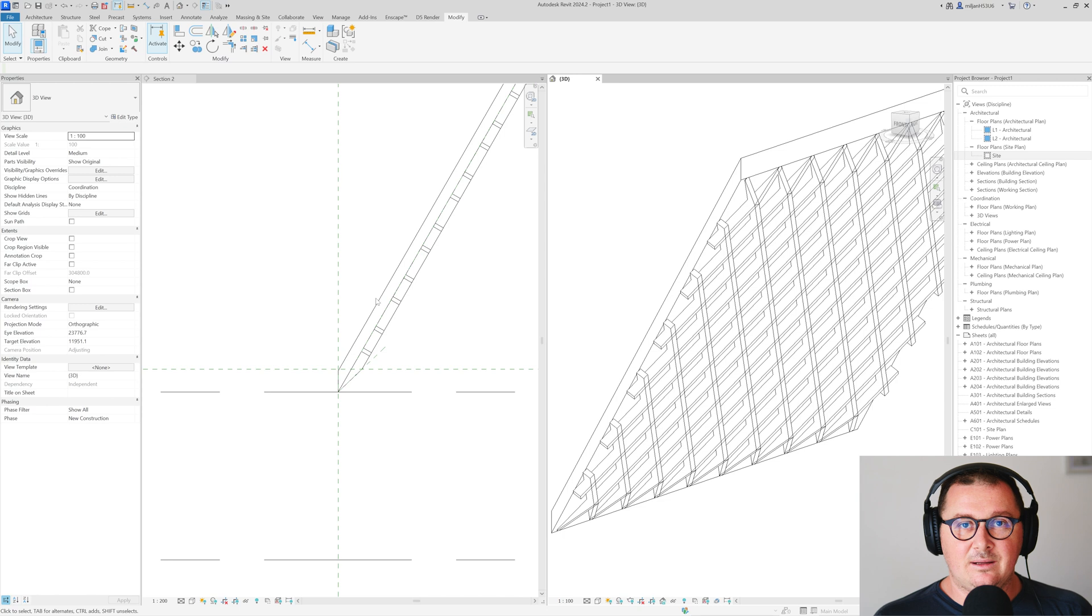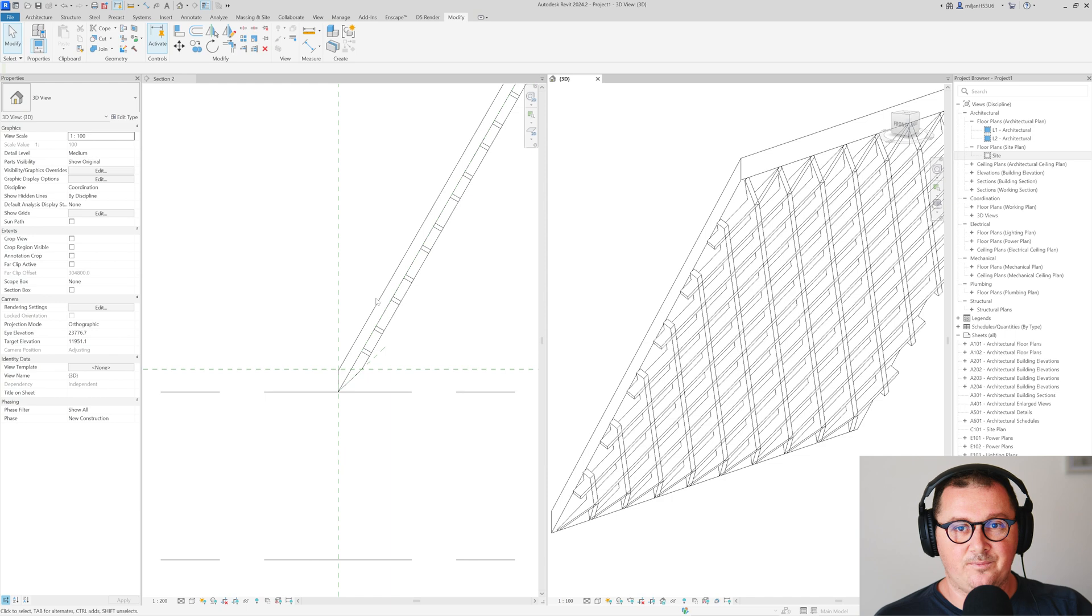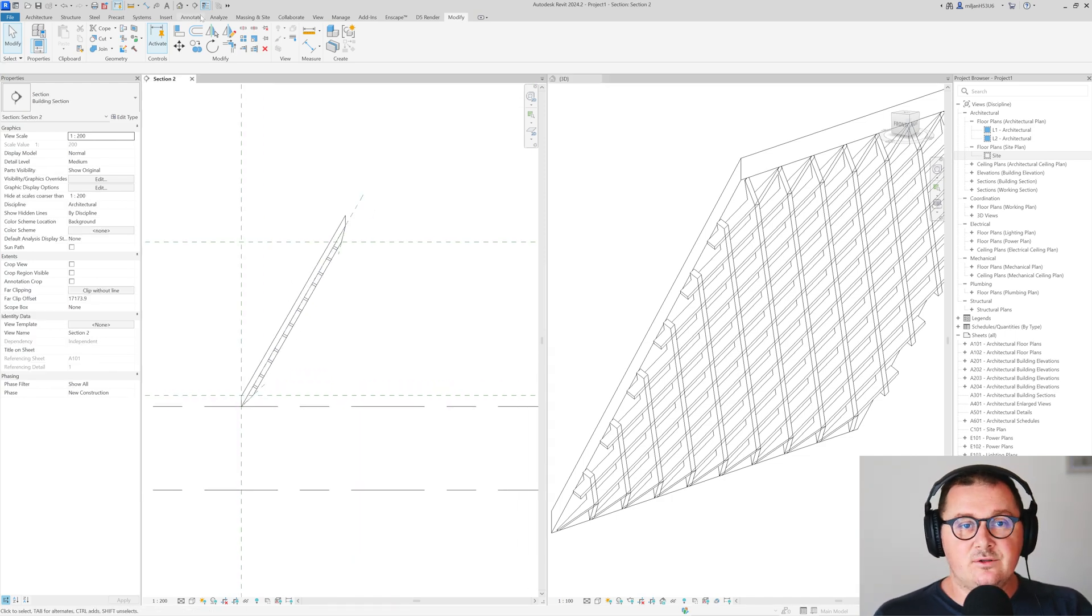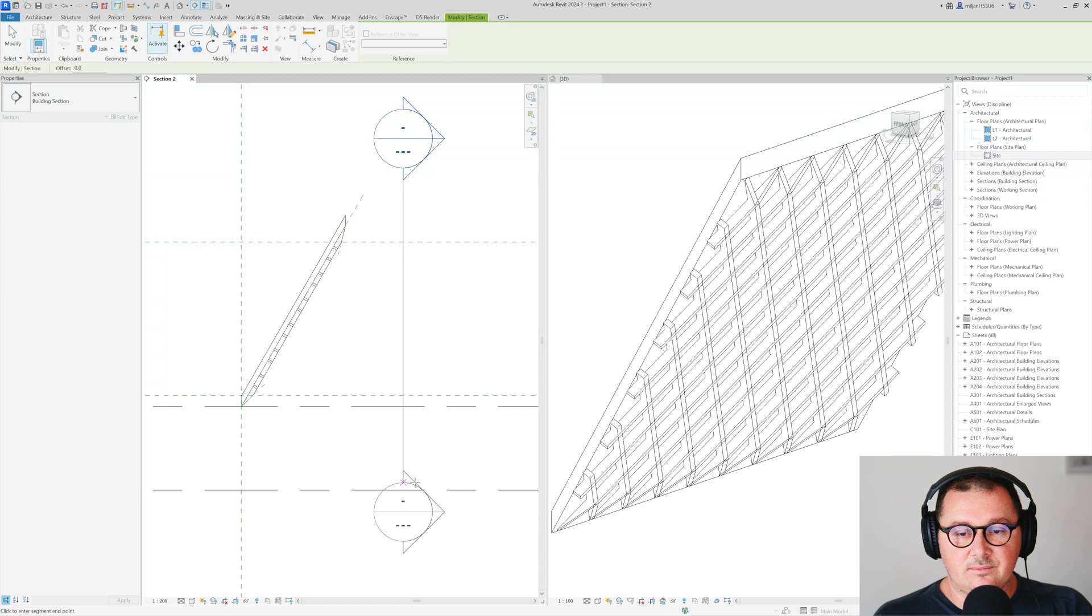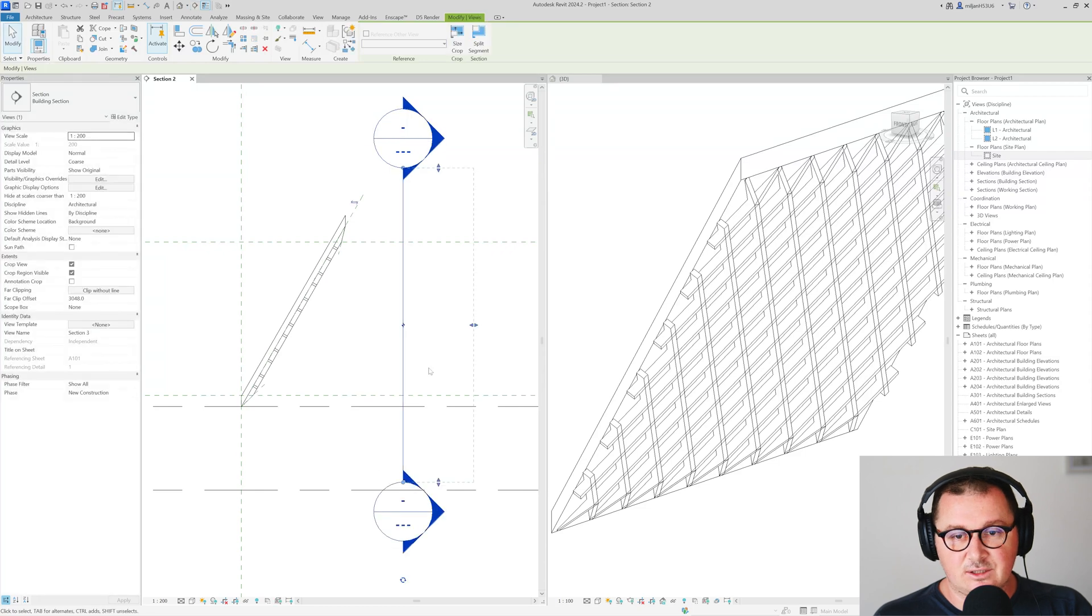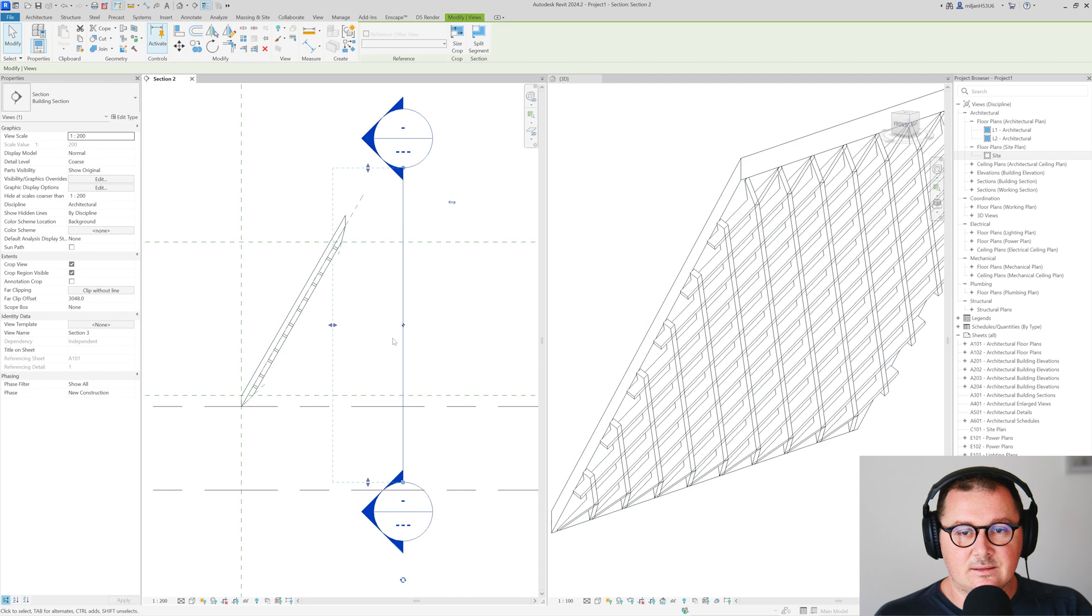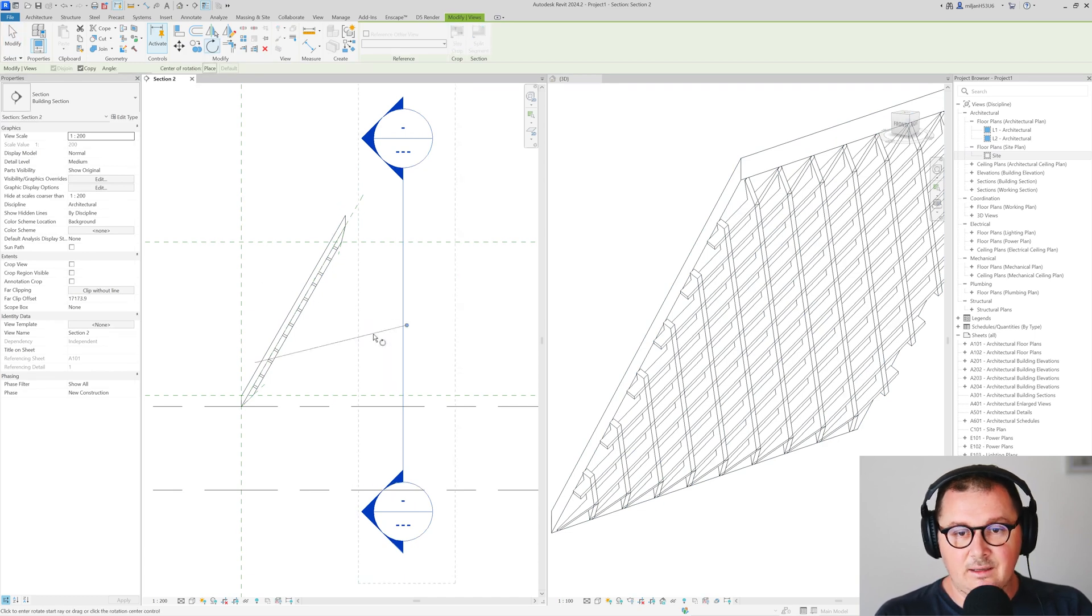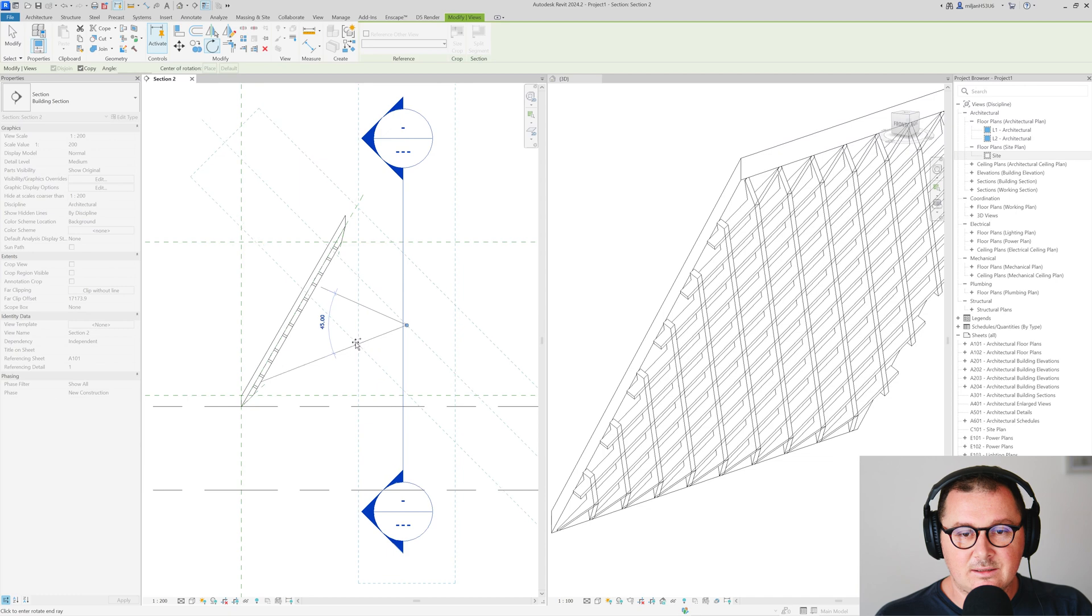Datum elements like reference planes, levels and grids, they need to be perpendicular to that view. So how we can make it? First of all we need to create a section, an inner section, then I'm just going to make it like this.